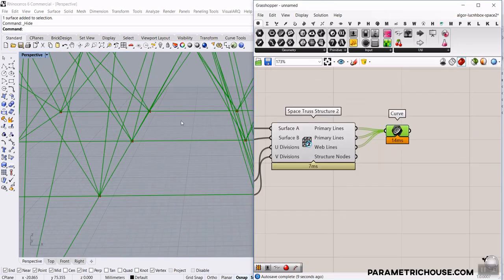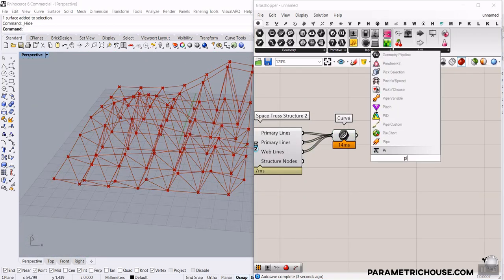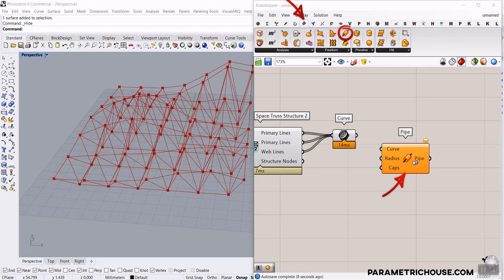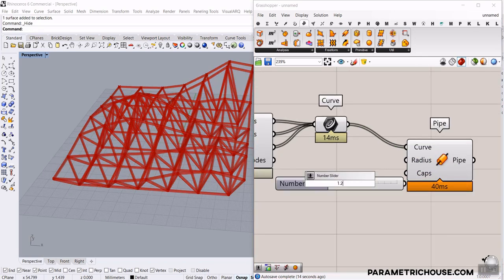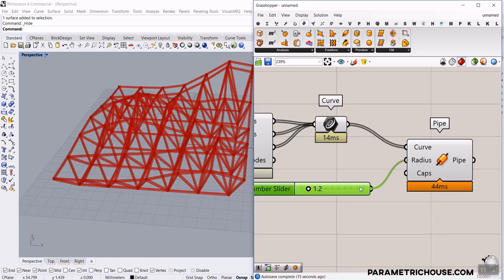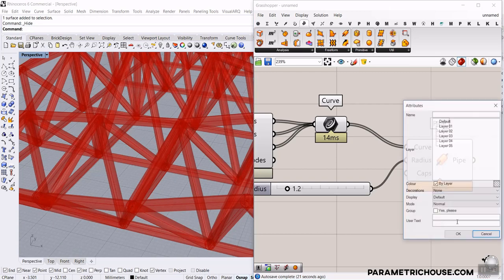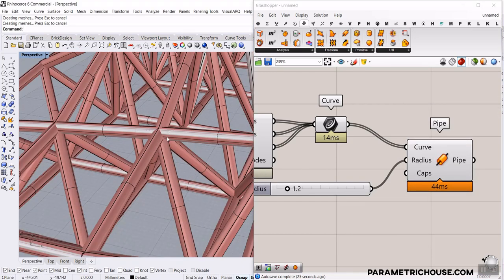If I connect a Pipe component — found in the Surface > Freeform section — and give it the curve with a radius of 1.2, you can see the pipes are intersecting everywhere at the joints. So we need to define a connection piece and make each pipe a little bit shorter, offset from the knot points.